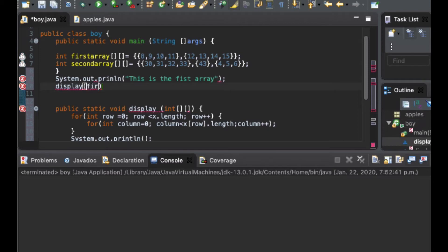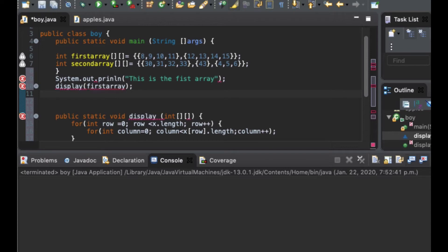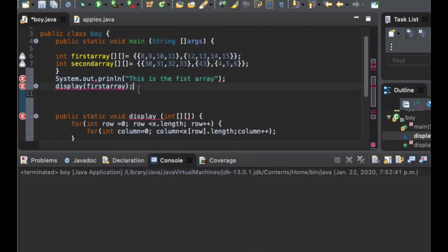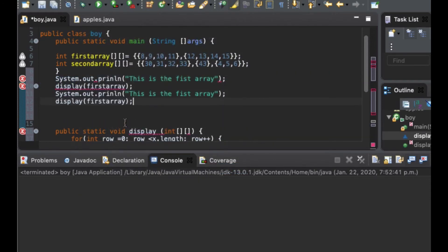The first array will be printed below the title. Now we are going to do the same thing for the second array — I copy and paste and change all instances of 'first array' into 'second array'.